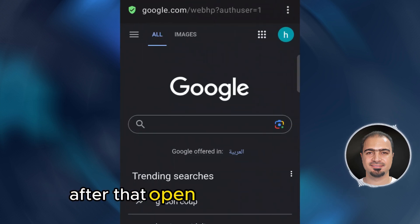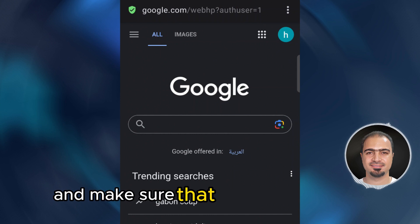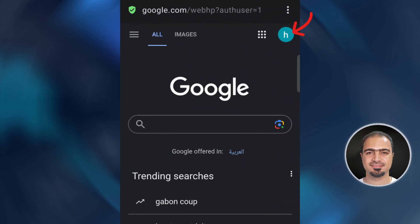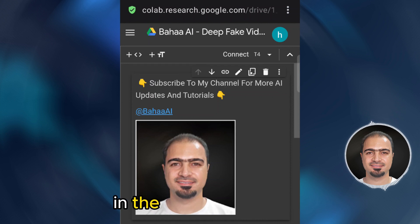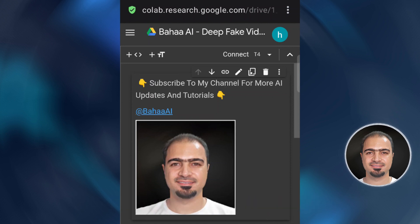After that, open your phone's web browser and make sure that you are logged in with your Gmail. After that, open the Google Colab link in the video description. It will be like this.